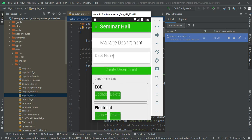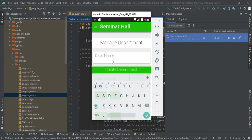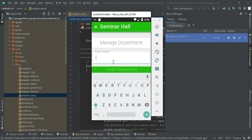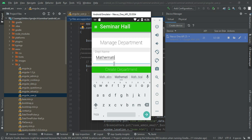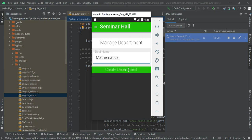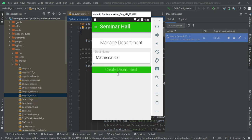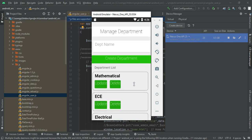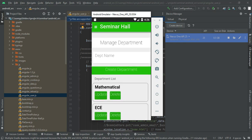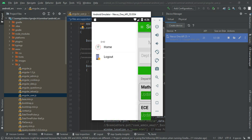If you want to create a new department, enter the department details like department name — for example, Physics or ECS. Once created, you can view the department list. Options are available to update or delete a department.